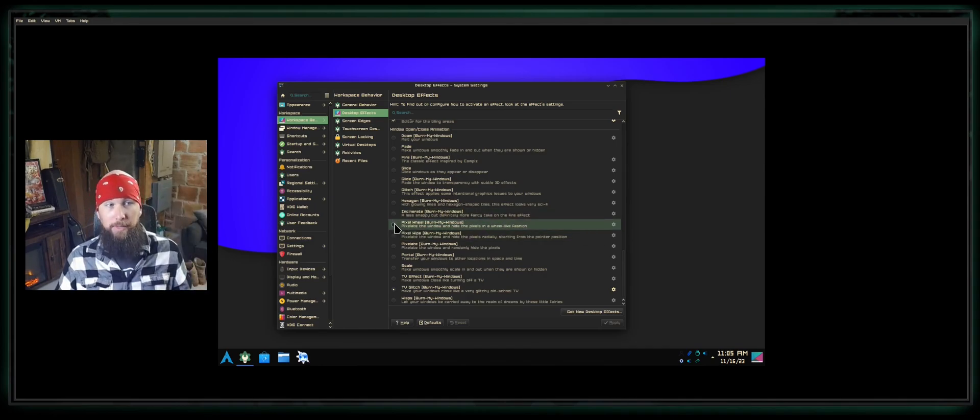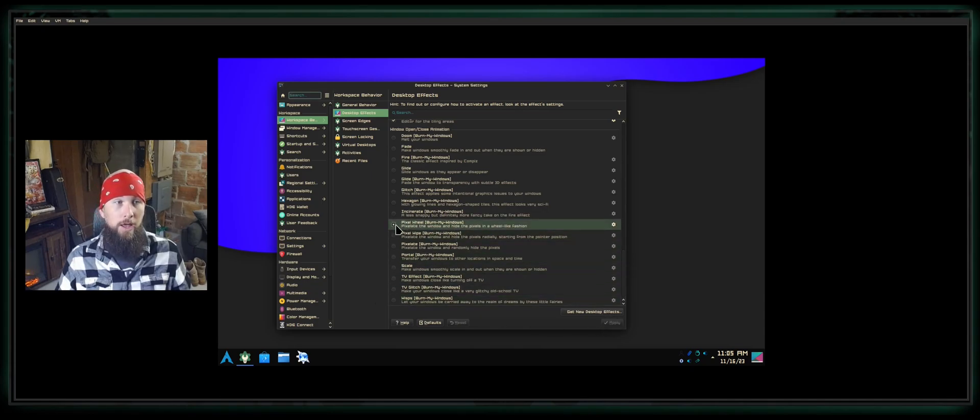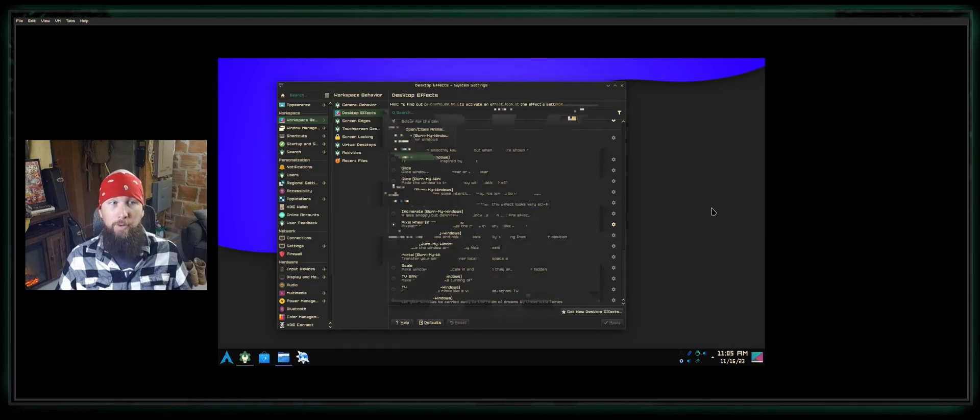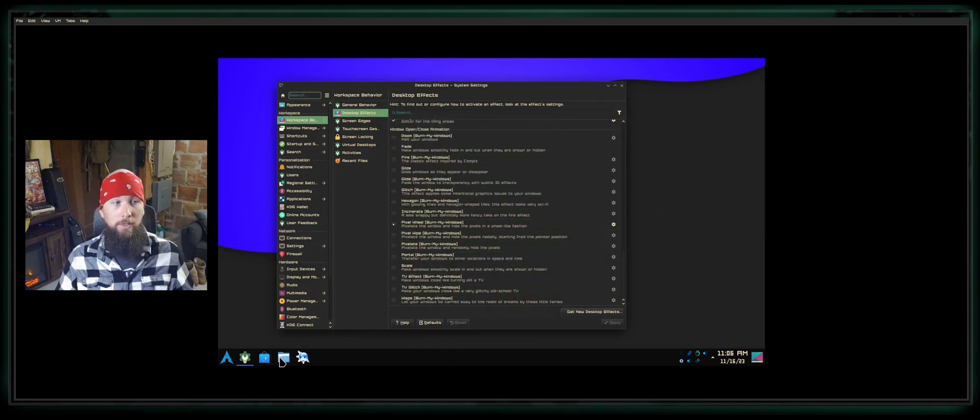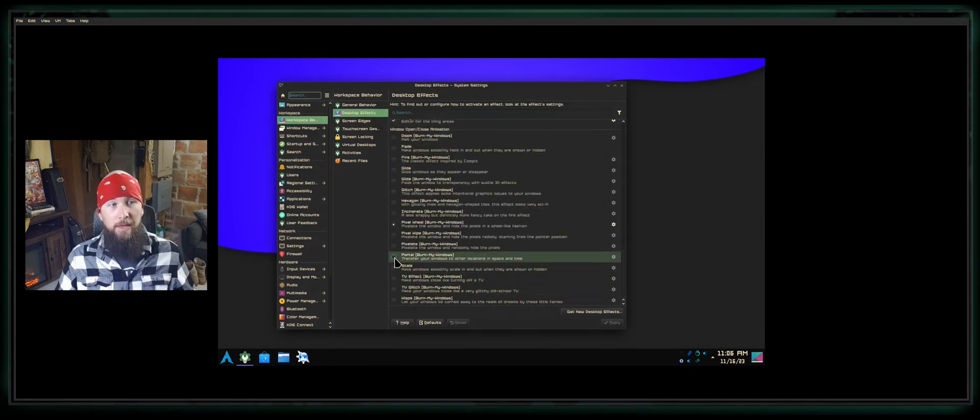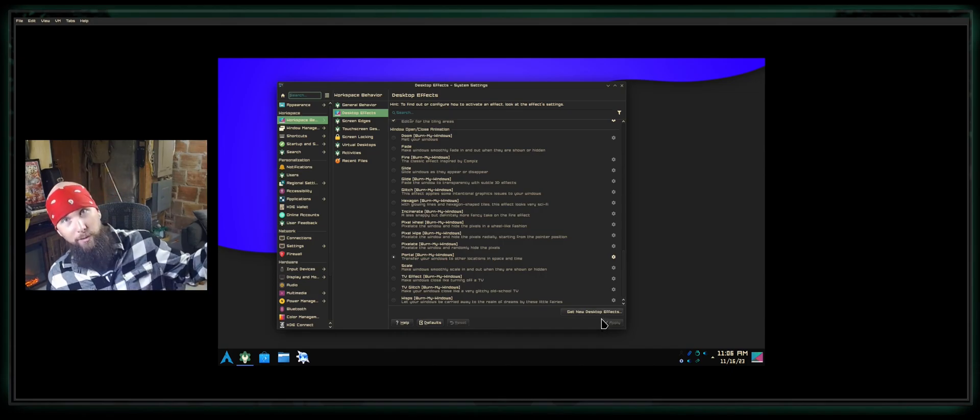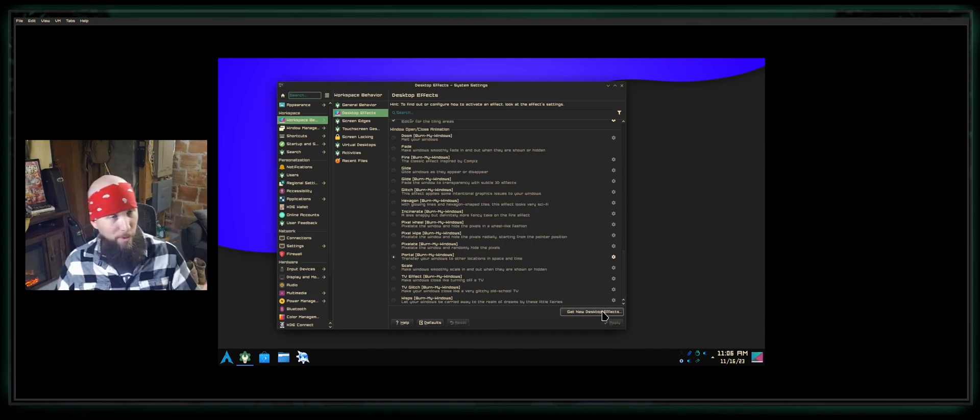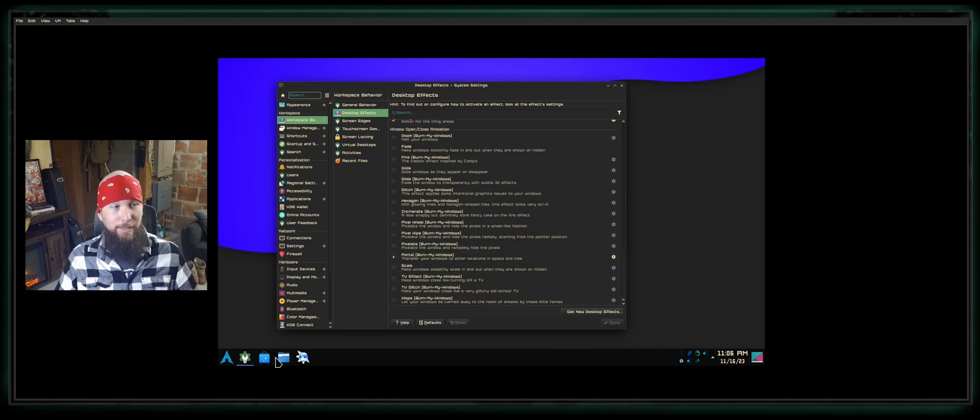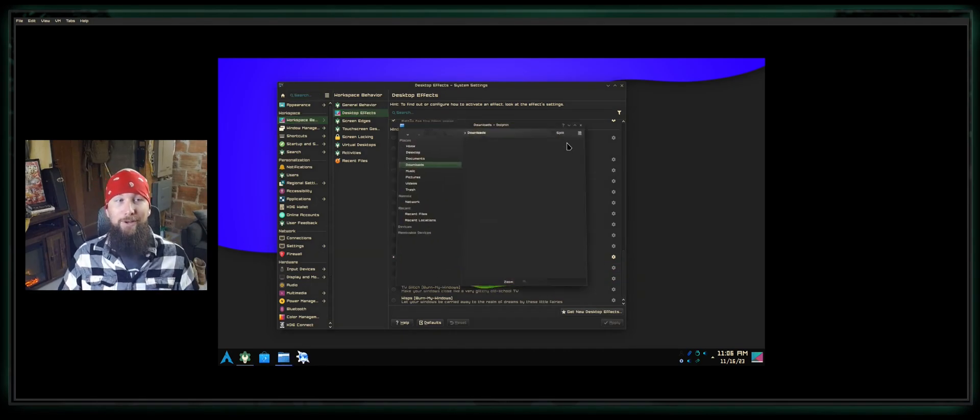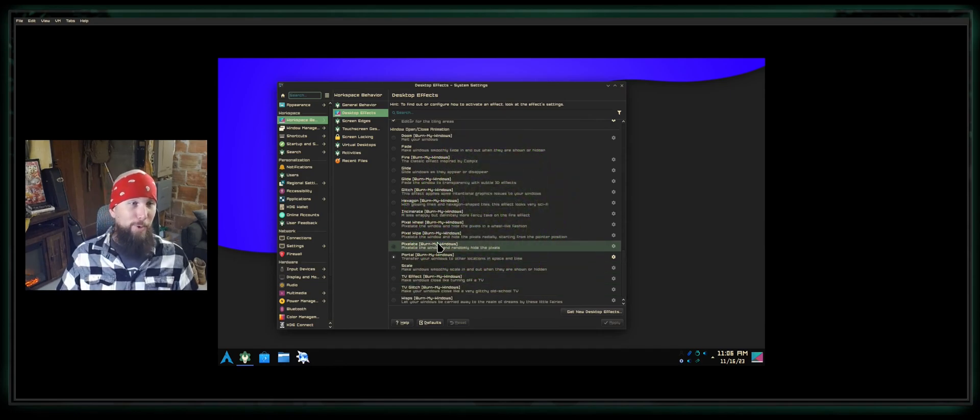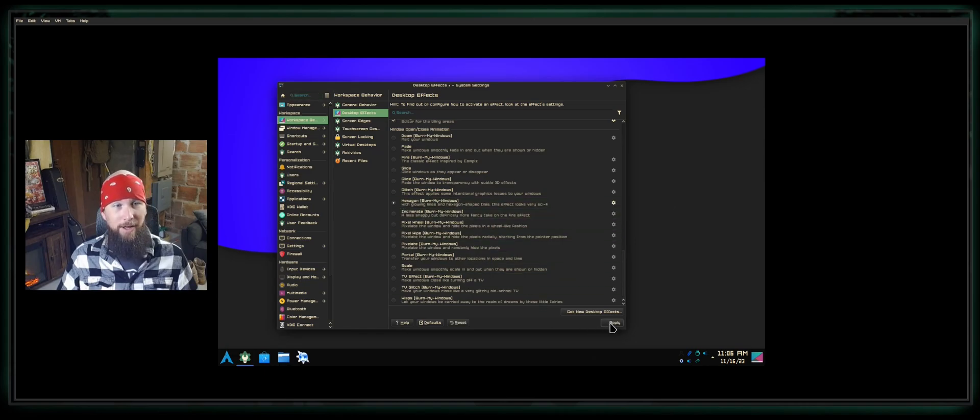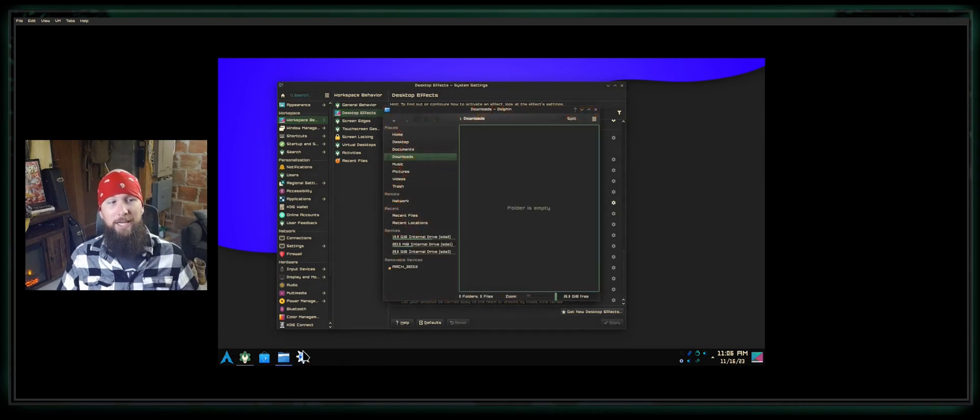Just to show you a few, let's say we select Pixel Wheel. I select Apply. Now when I open a window, I get a pixel wheel. When I close a window, pixel wheel. Pretty cool animation. Maybe I like Rick and Morty—I really do like Rick and Morty, I've got a calendar right there thanks to my wife. So I select the Portal and click Apply, and now when I open windows I've got a Rick and Morty portal. My personal favorite hands down is the Hexagon option. When I open up my windows, it gives me kind of a honeycomb hexagon look.